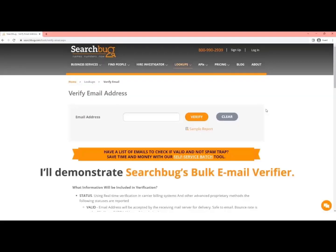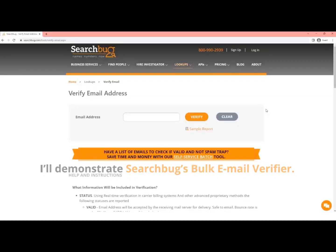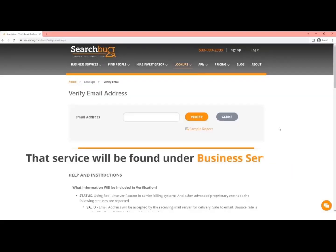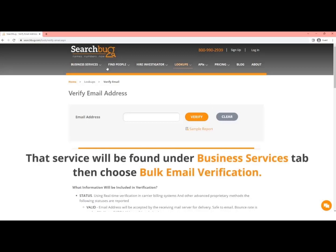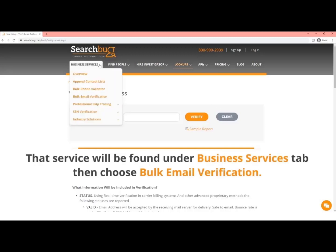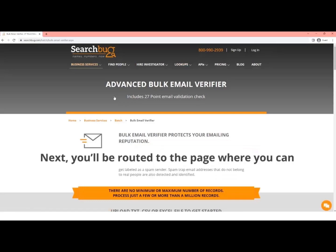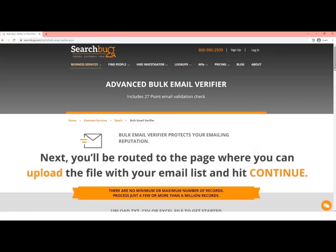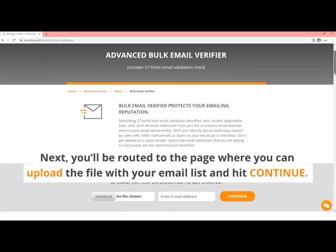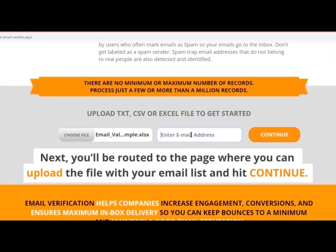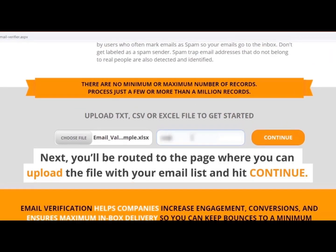I'll demonstrate SearchBug's bulk email verifier. That service will be found under Business Services tab, then choose Bulk Email Verification. Next, you'll be routed to the page where you can upload the file with your email list and hit Continue.